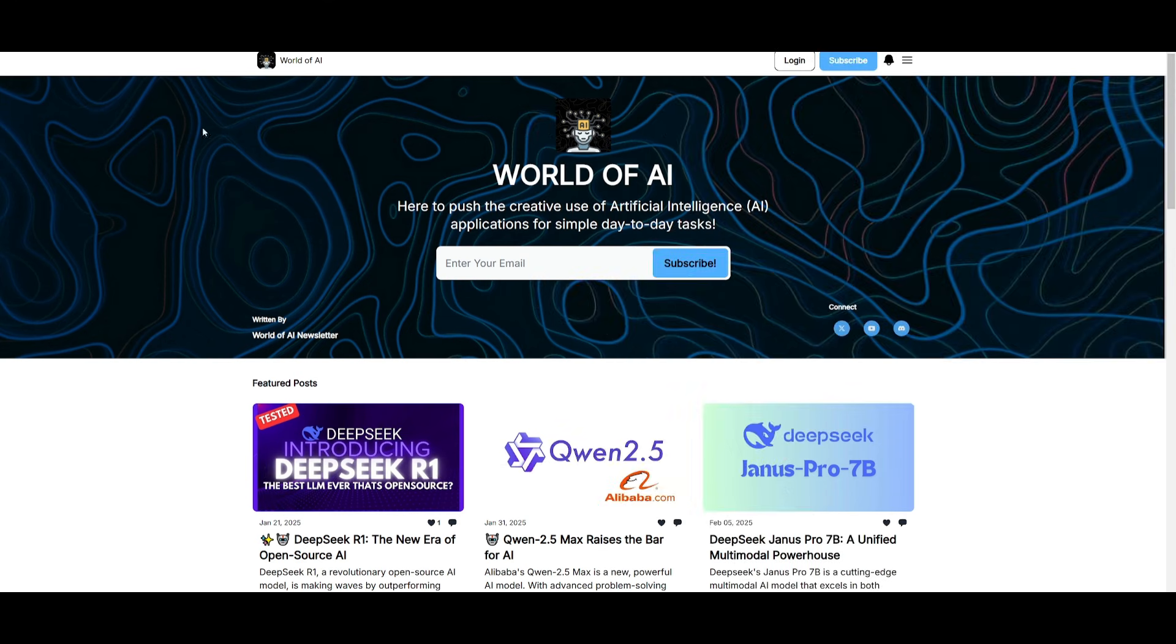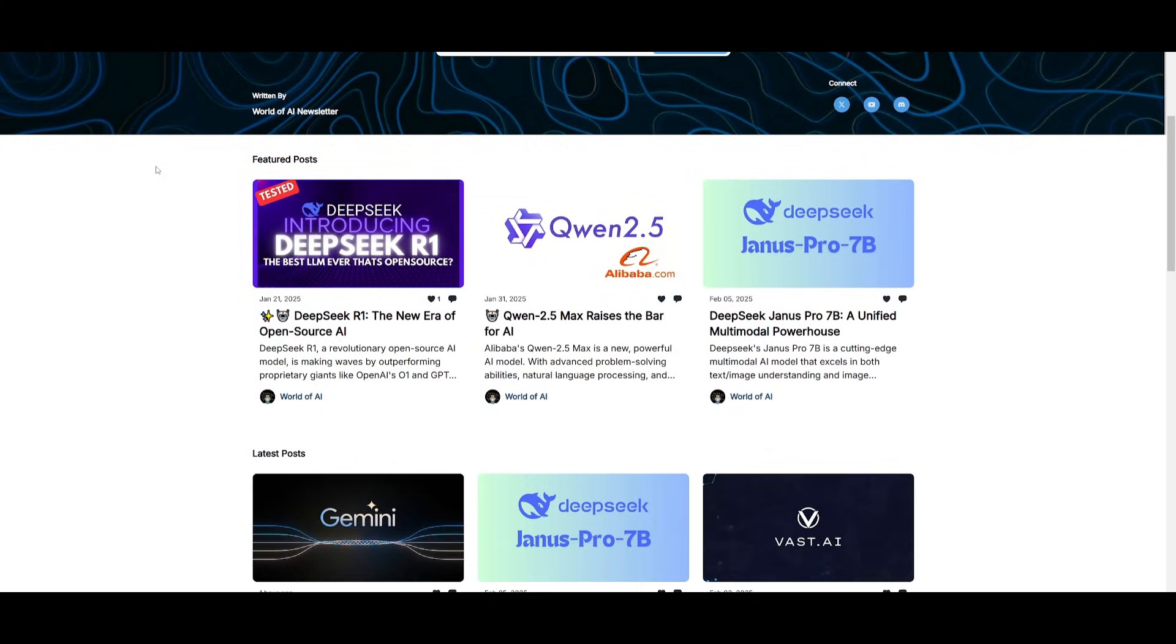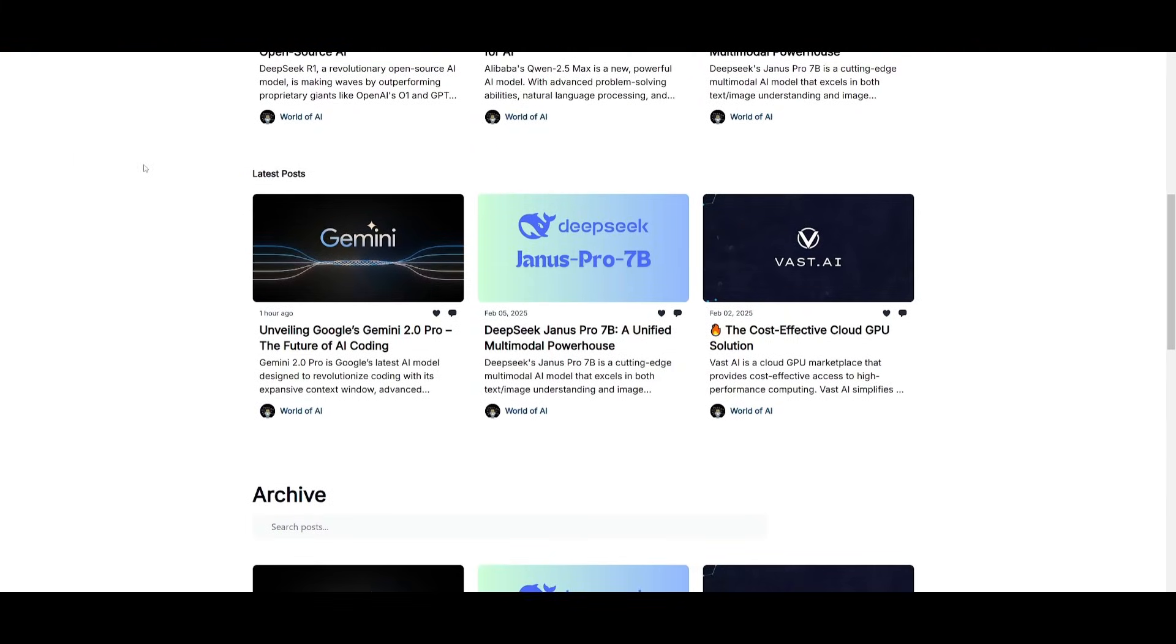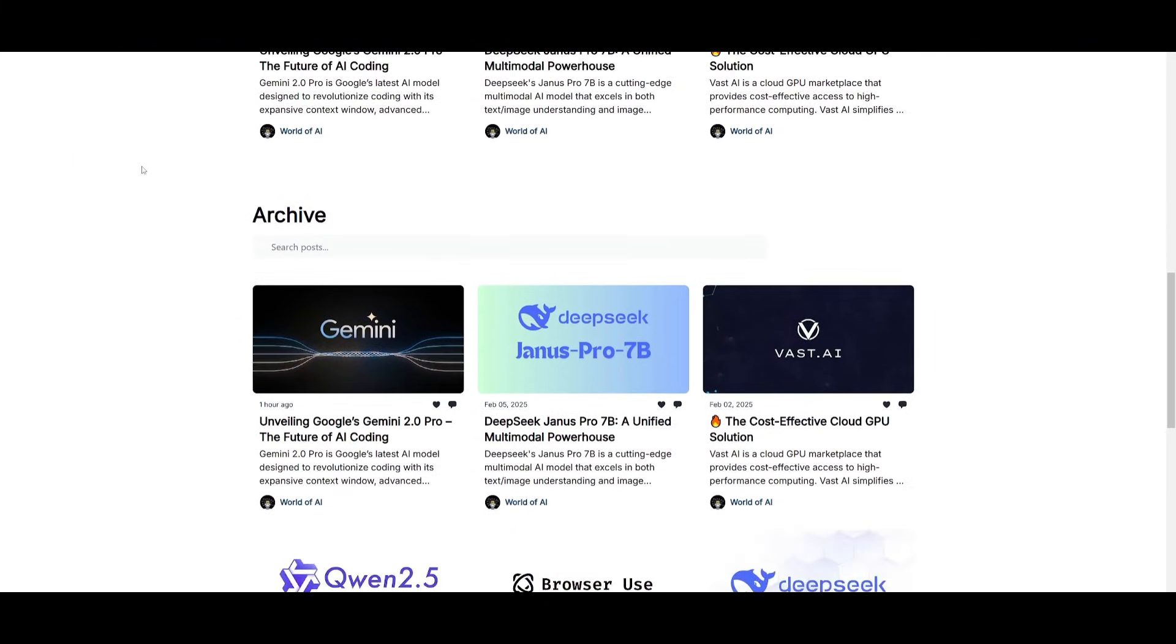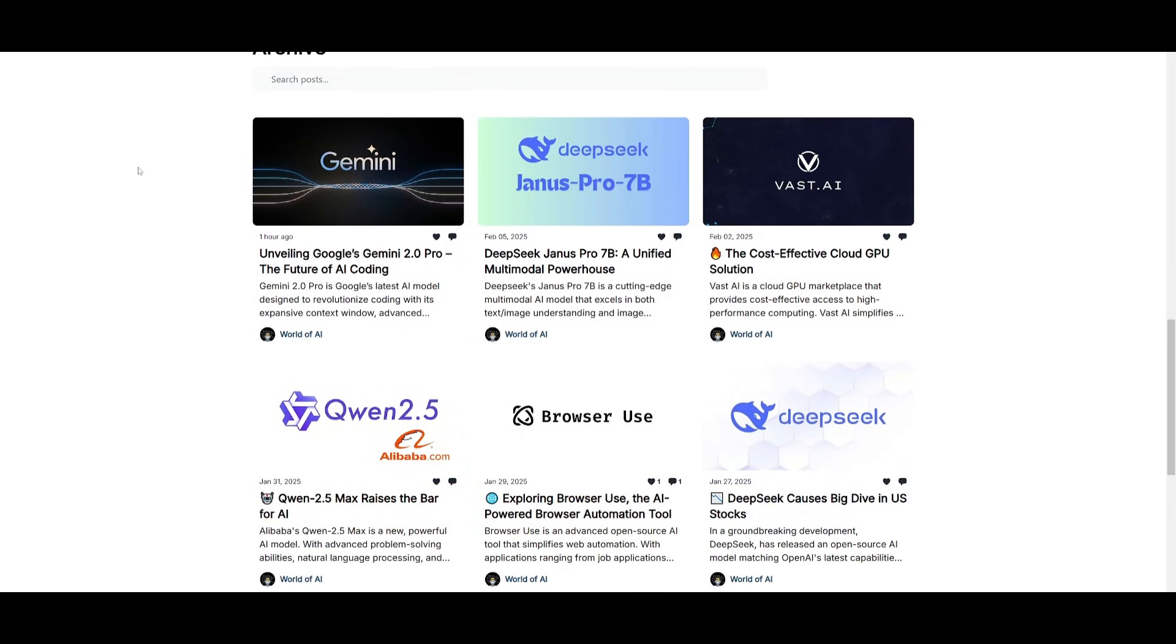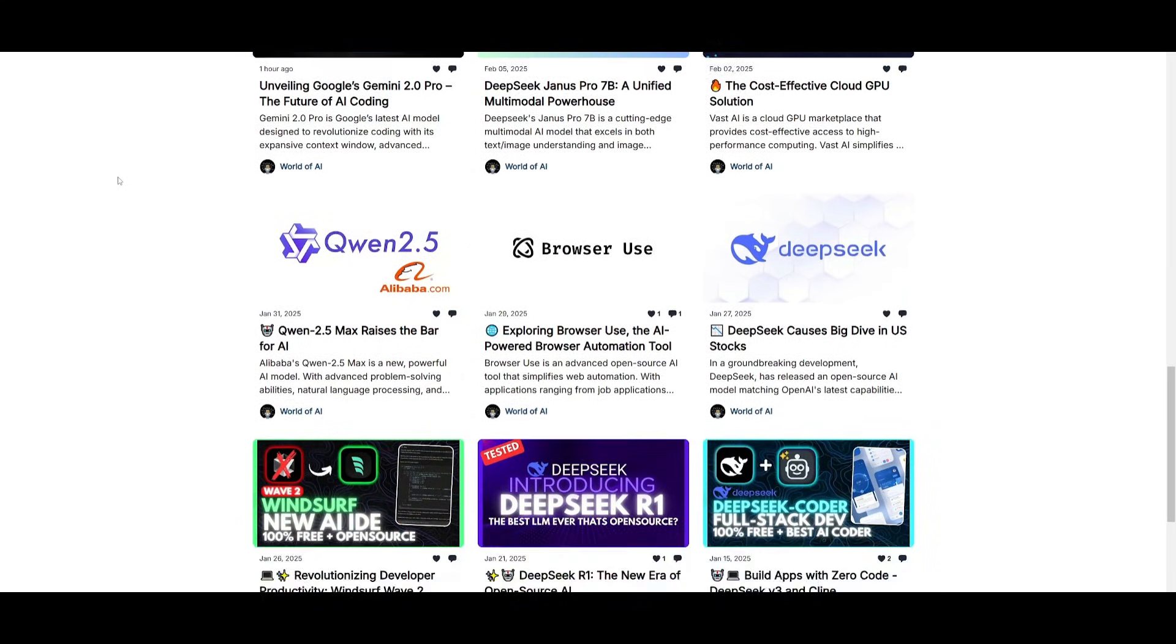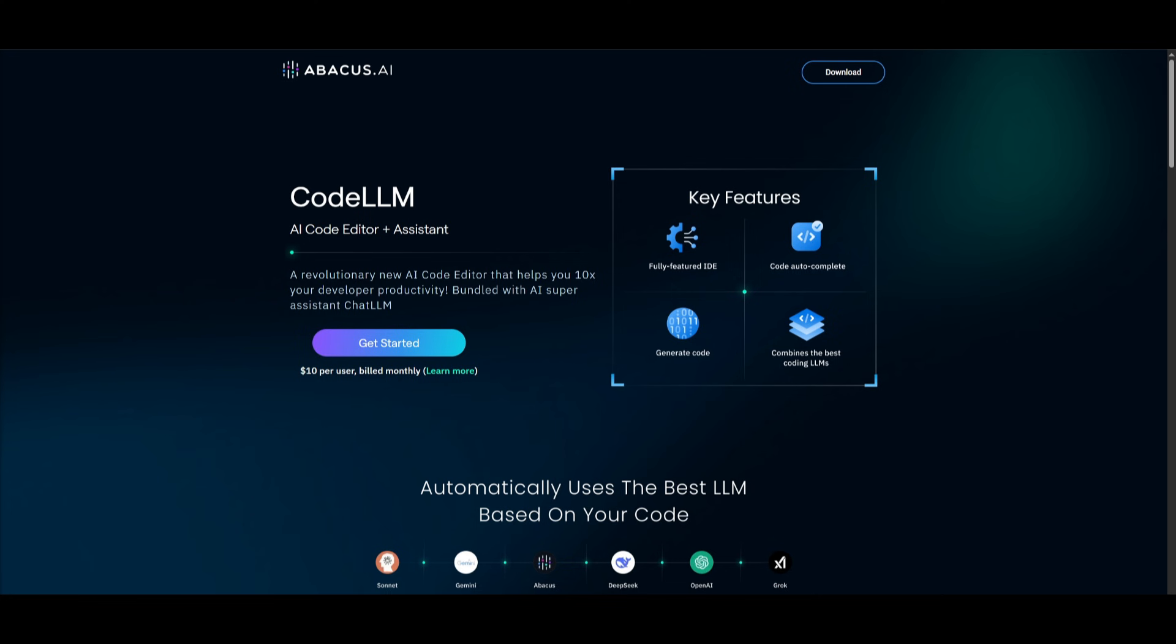Before we get started, I just want to mention that you should definitely go ahead and subscribe to the World of AI newsletter. I'm constantly posting different newsletters on a weekly basis. So this is where you can easily get up-to-date knowledge about what is happening in the AI space. So definitely go ahead and subscribe as this is completely for free.